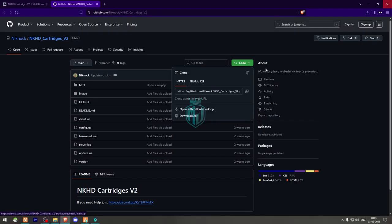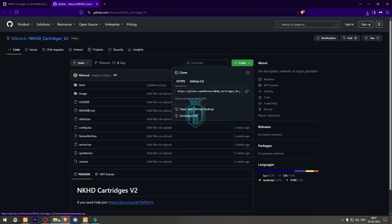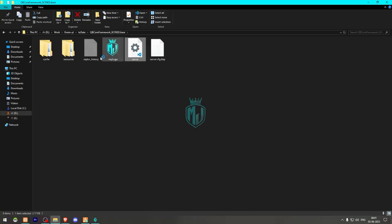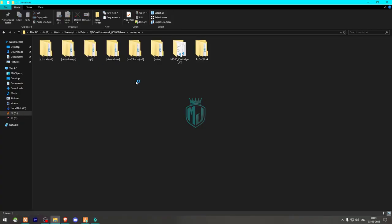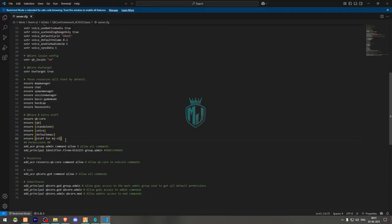Cut and rename the folder, copy the script name, and ensure it in your server.cfg file. Right here we will add the ensure line — and that's it for the server.cfg step.